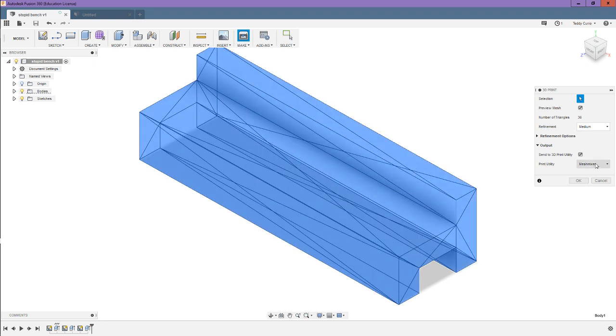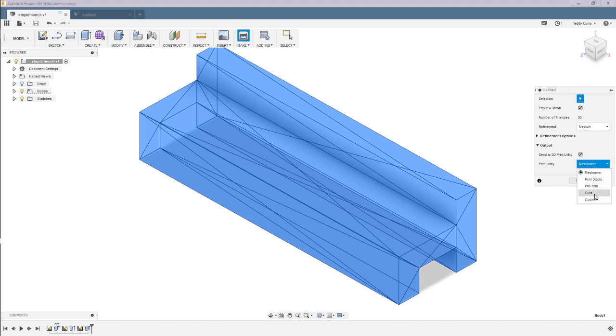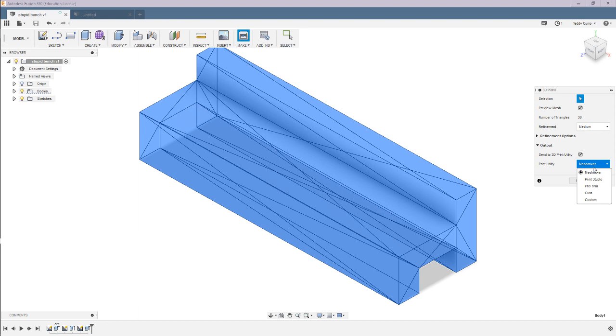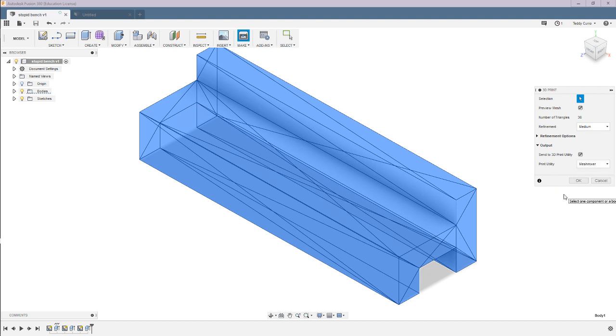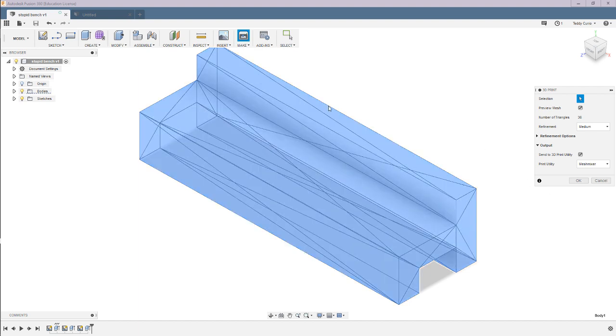And you're going to want to go to Print Utility. This is where you would pick either like, I know Cura is a very popular slicer, but I use Mesh Mixer, and then I take that and put it into another program, because my 3D printer, the company that makes it, made a program, and it works good for mine.